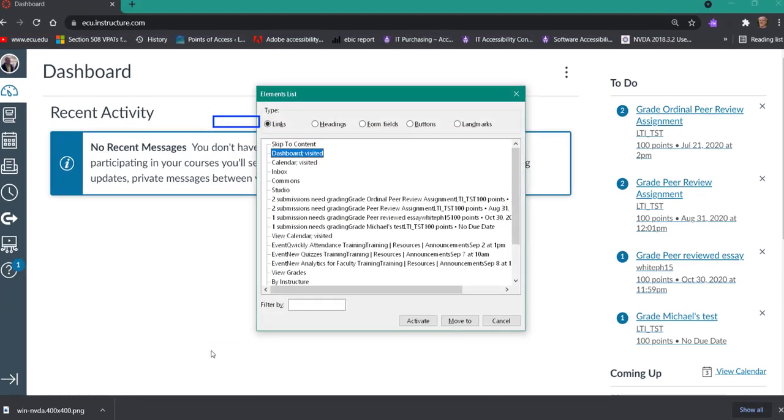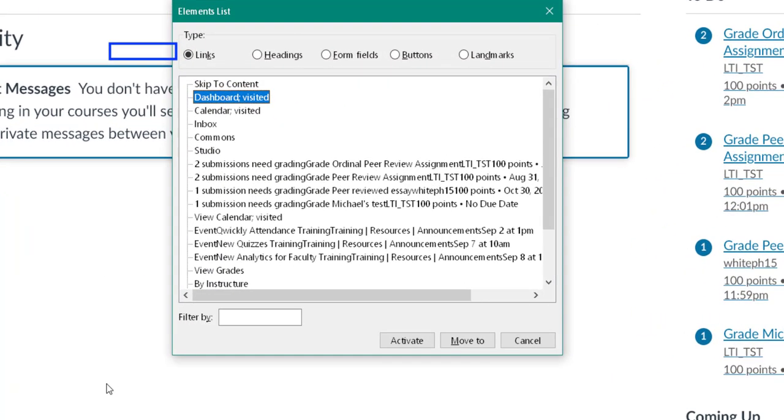Elements list dialog. Tree view. Level 0 dashboard. Okay, so it's going to give us the elements here for links, headings, form fields, buttons, and landmarks.